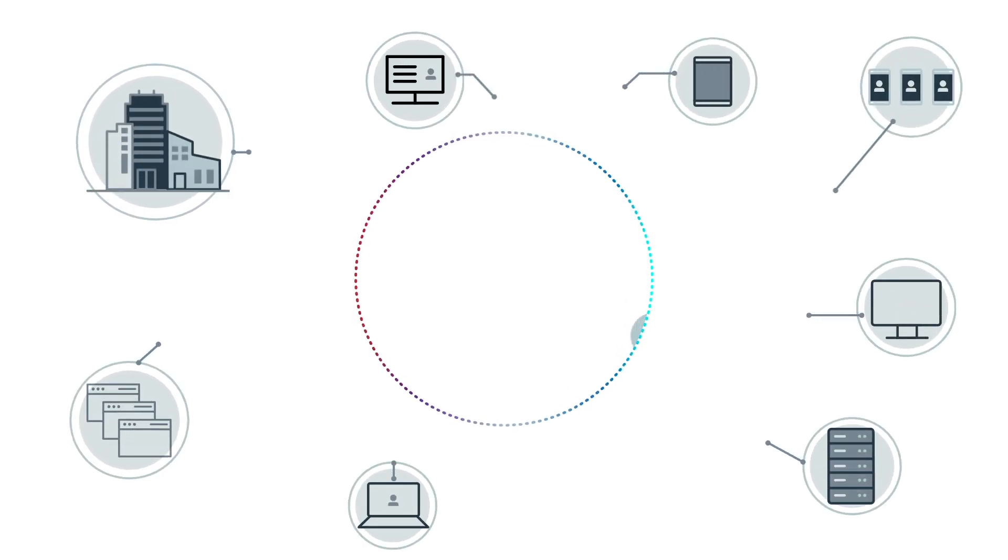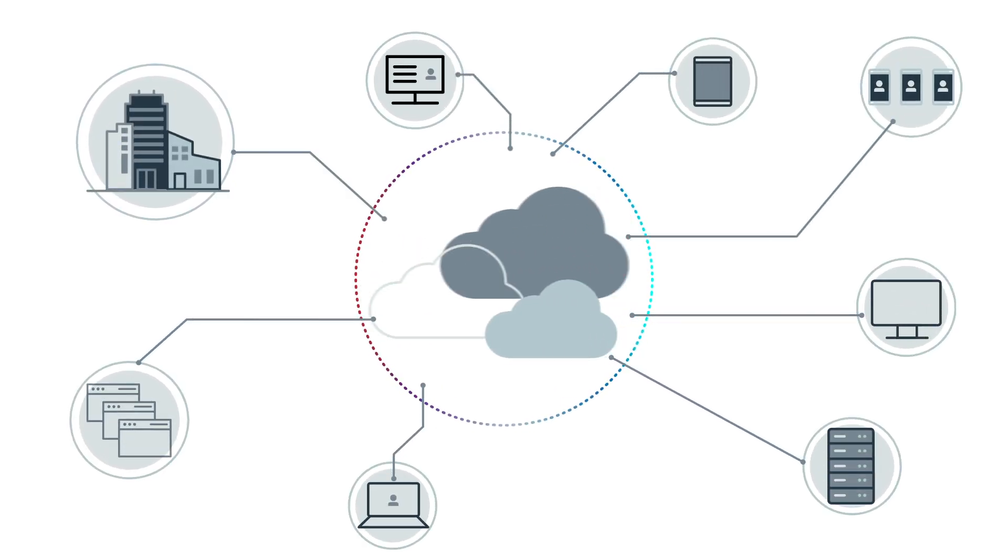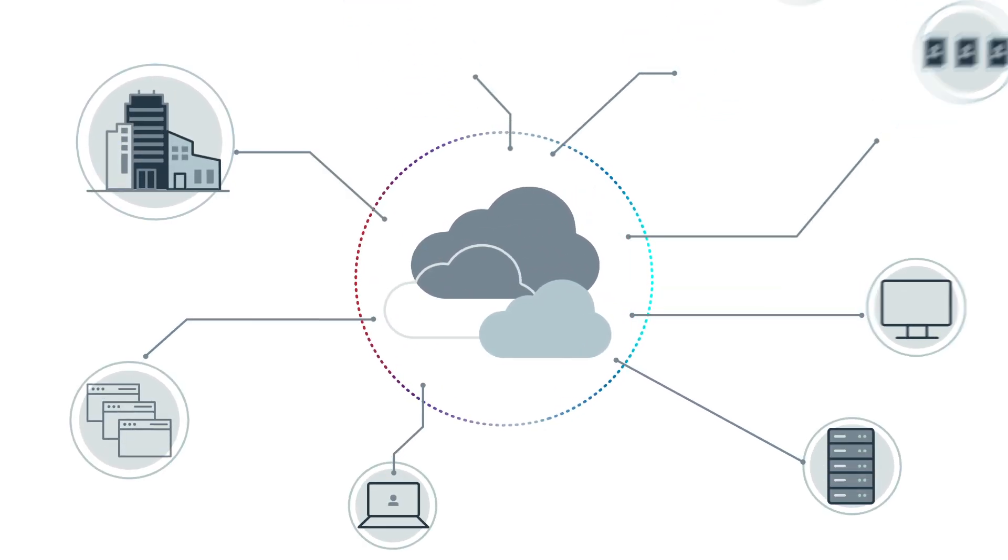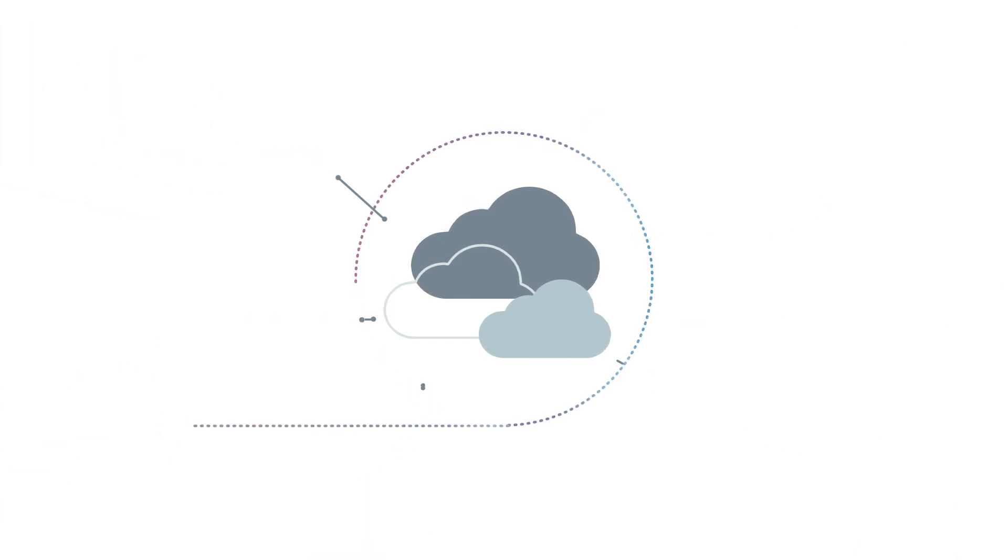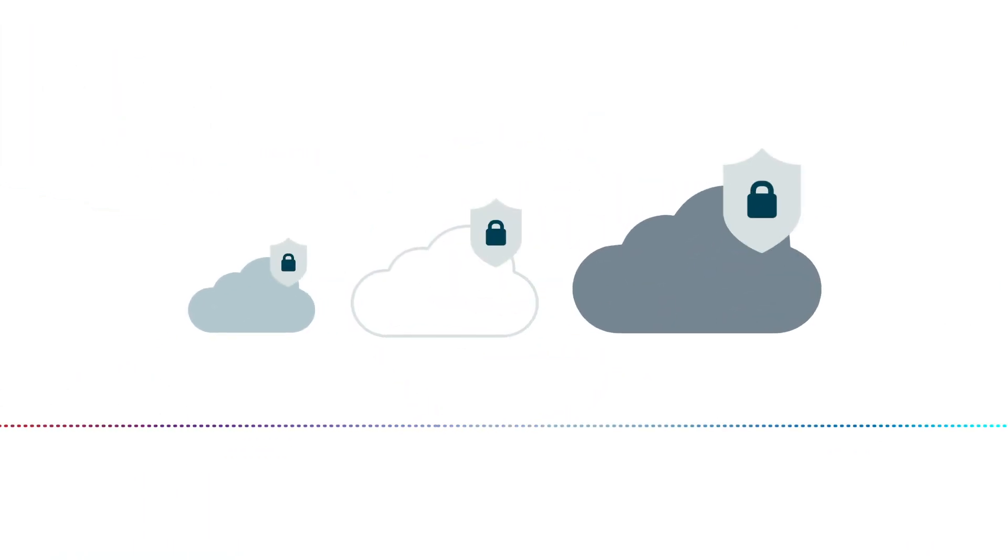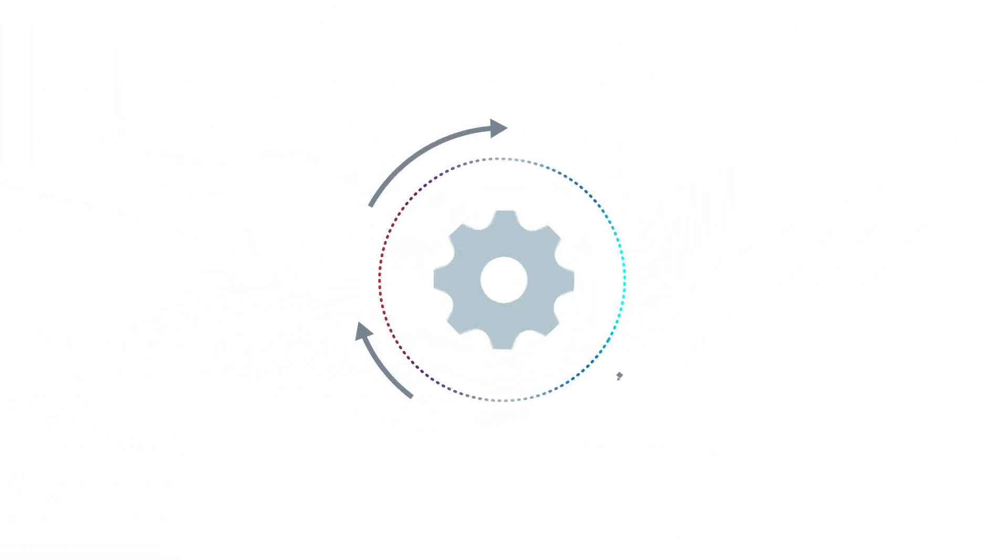As your business moves to the cloud, your security needs to scale, too, without compromising on efficiency, agility, and speed.